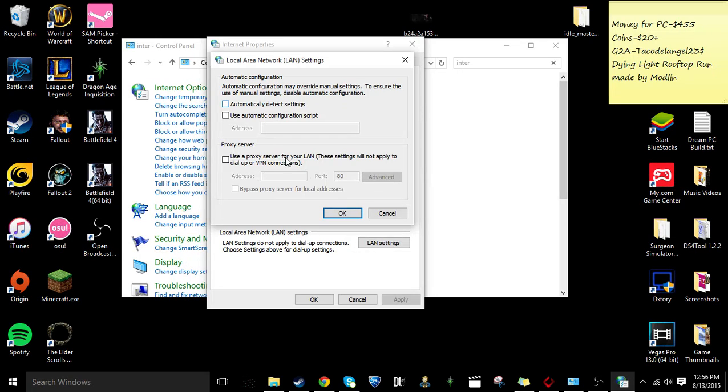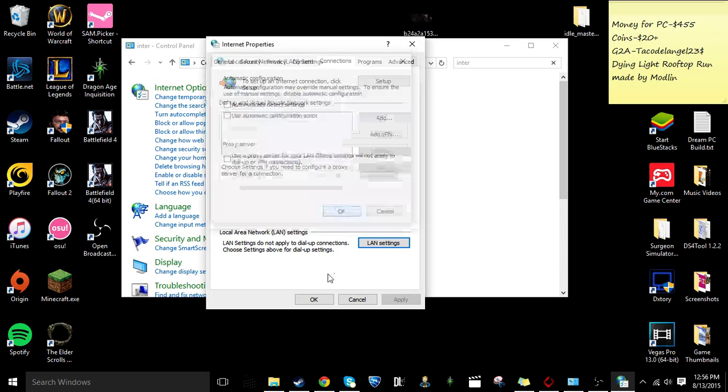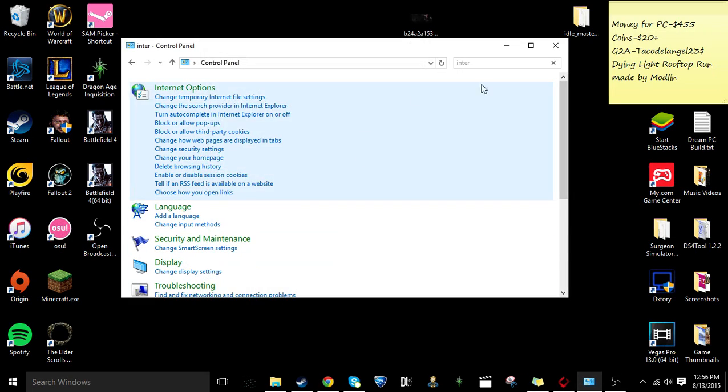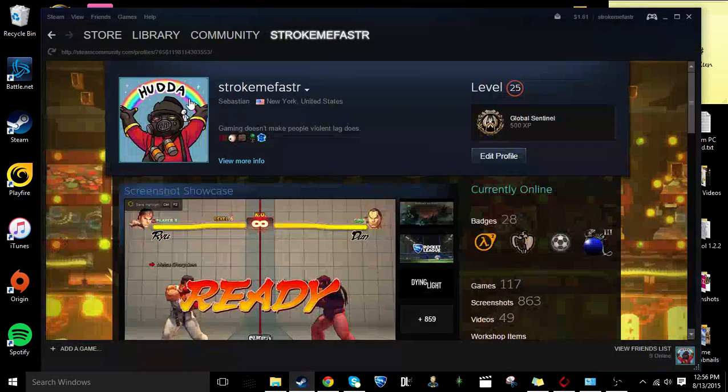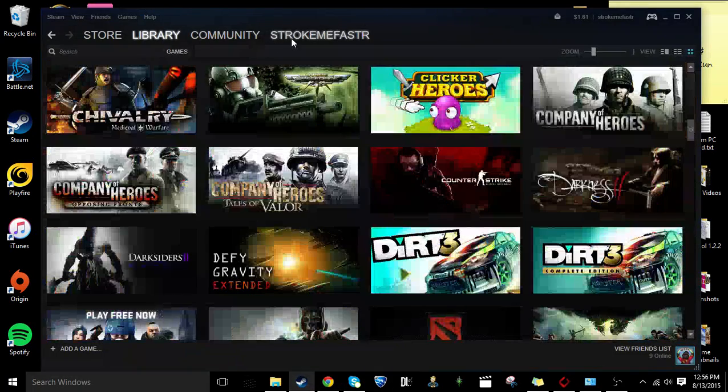So you just uncheck this, click ok, and it should be perfectly fine just like mine is.